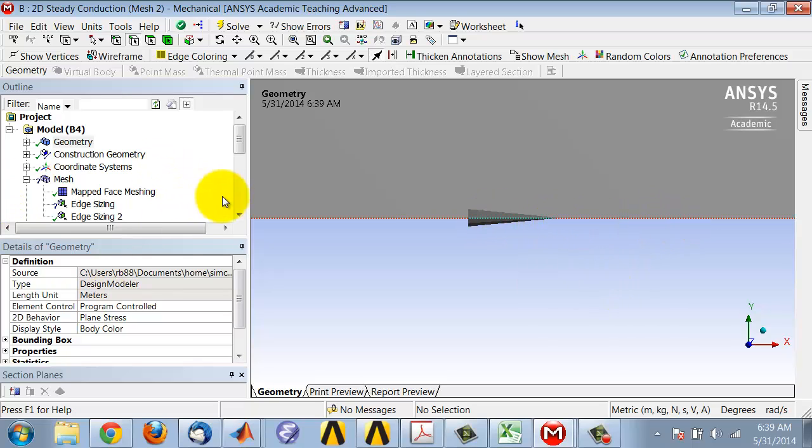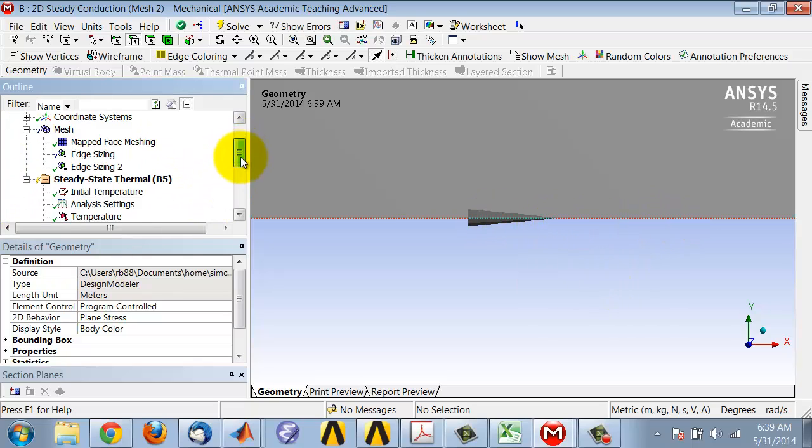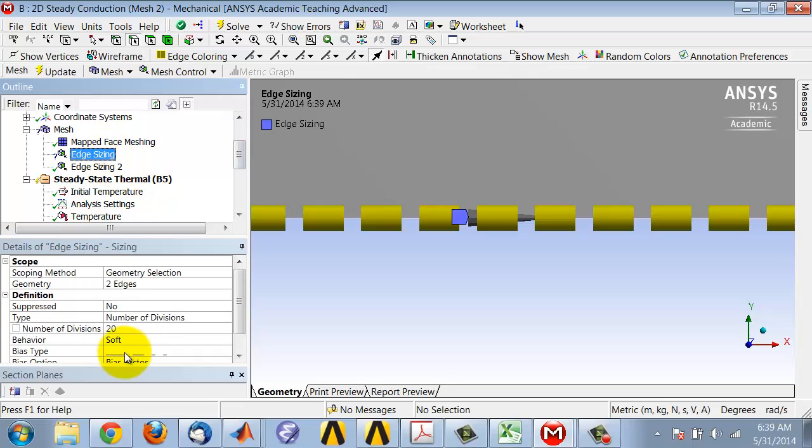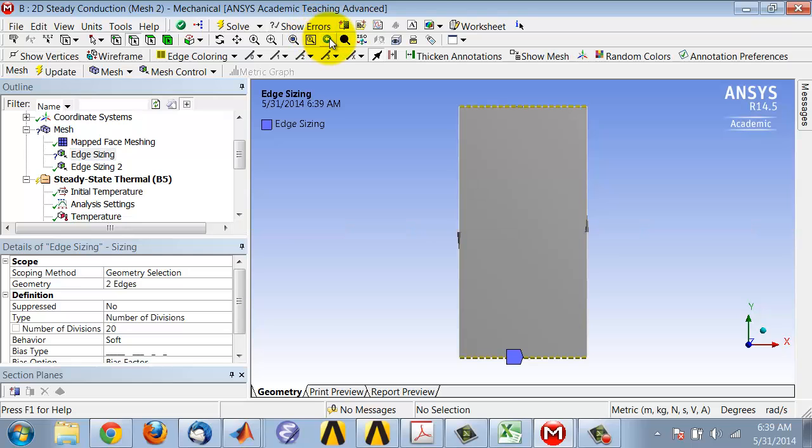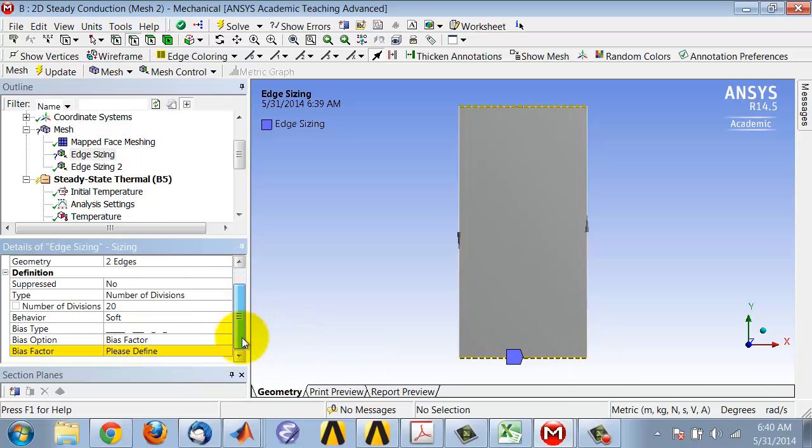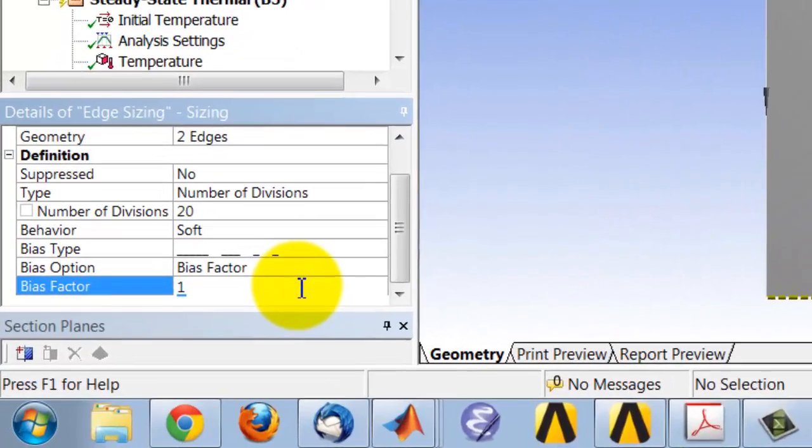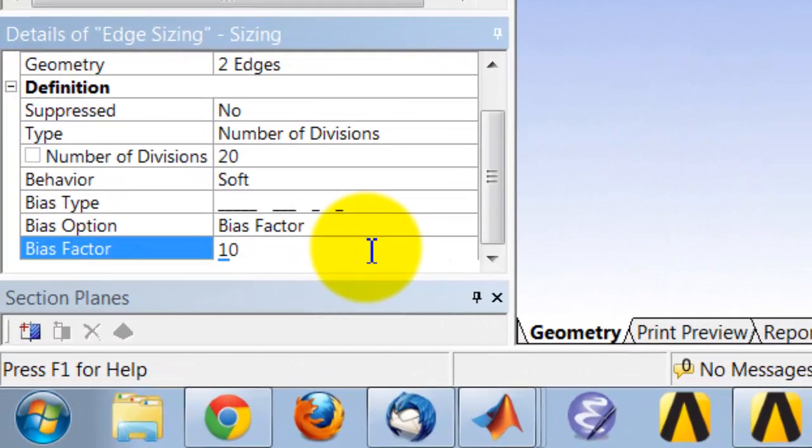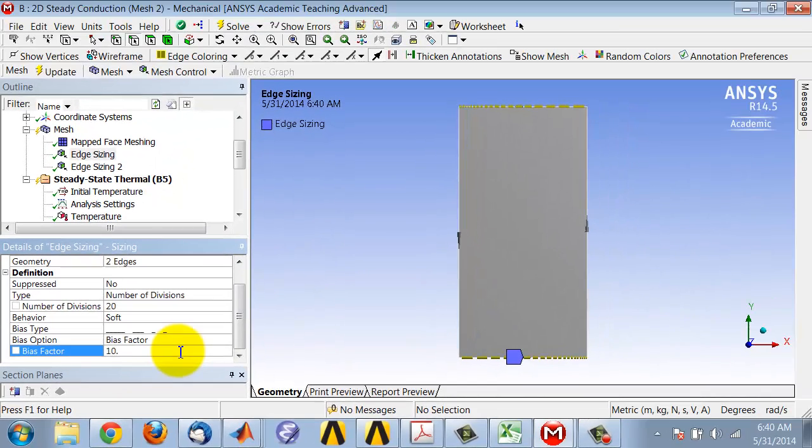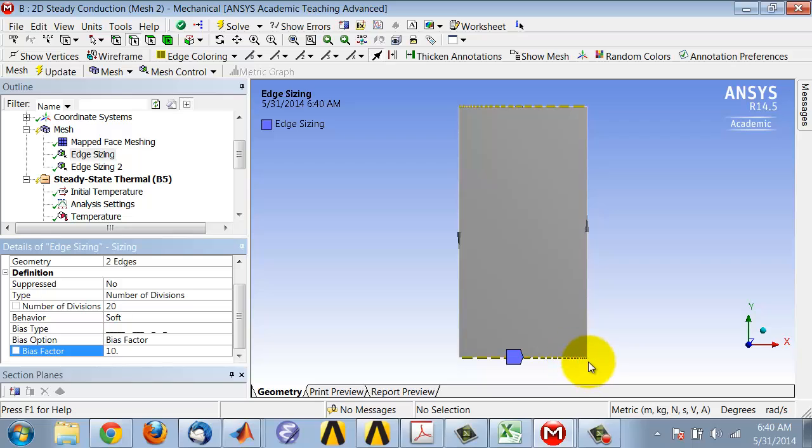So going back to the previous view, it's going to use larger edge sizing here and smaller edge sizing here, which is what I want. I'll give it a bias factor of 10, which means that's the ratio of the largest division to the smallest division.